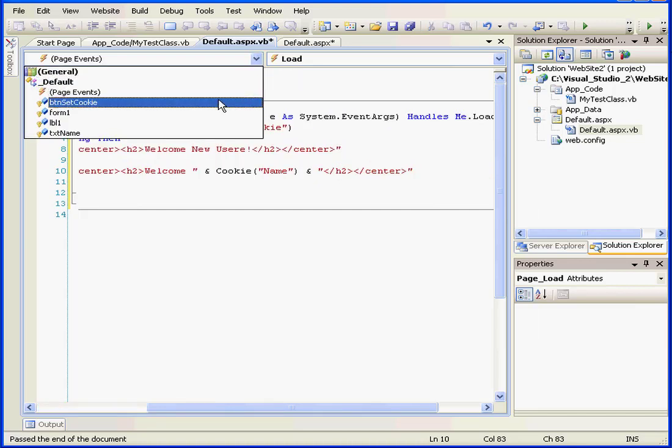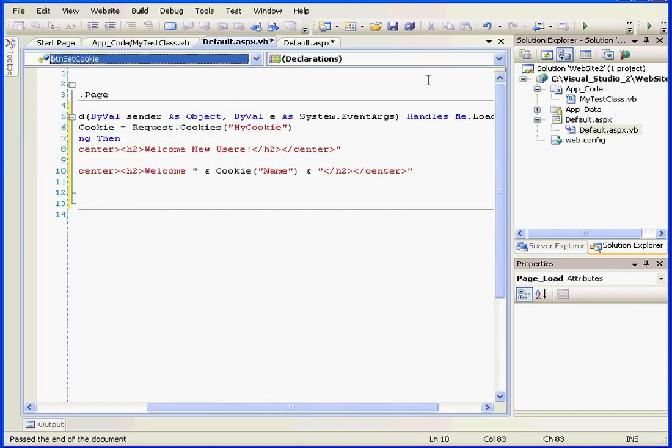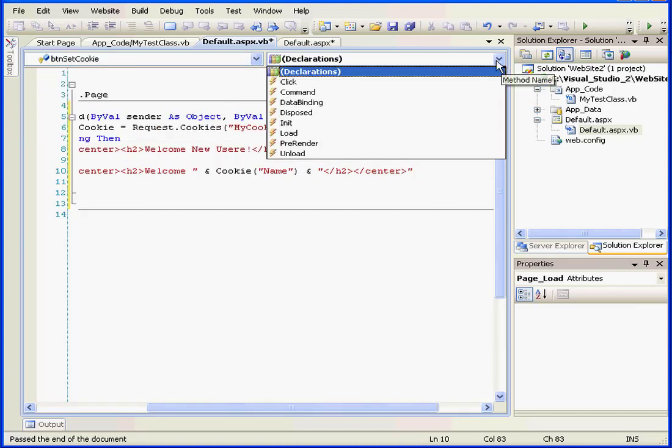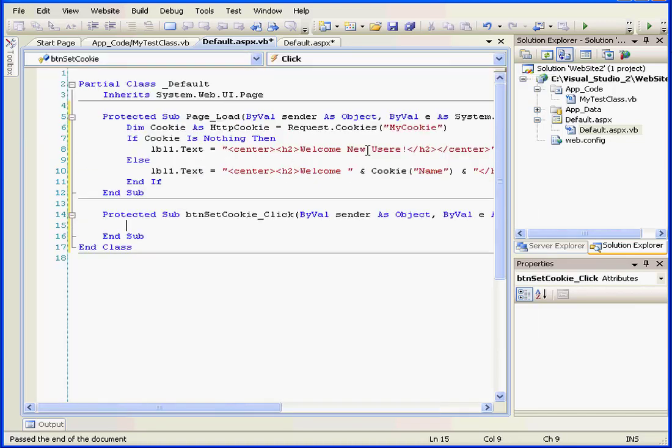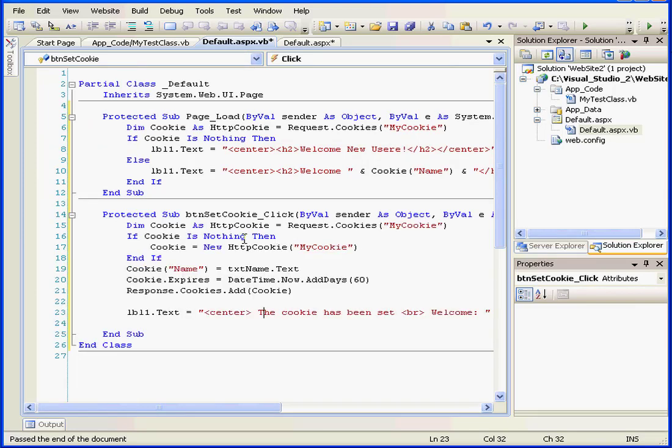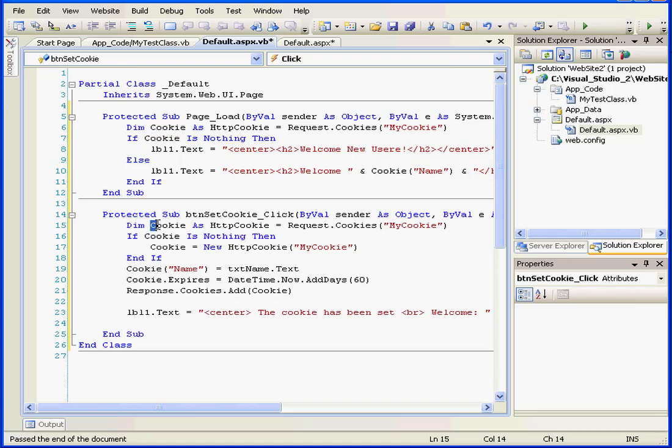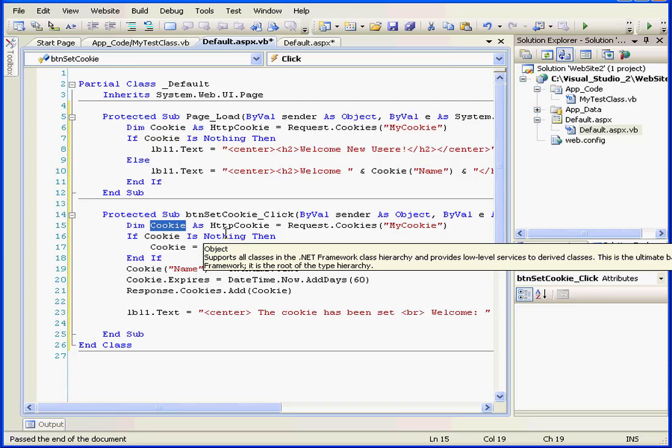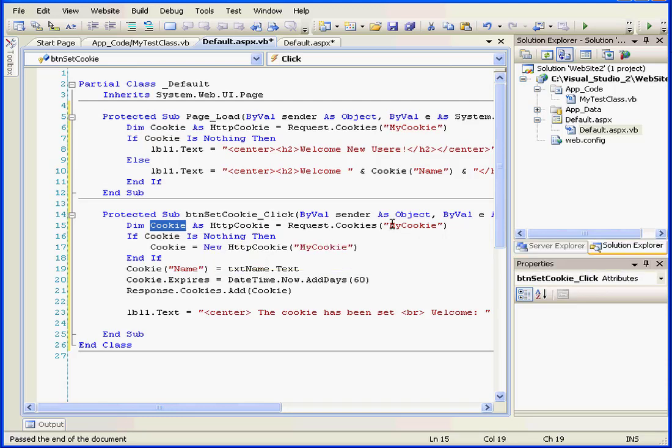Now let's create a set cookie click event procedure. I'm going to pause the video while I type this code in here. Okay, I'm back. Click event procedure - we set up a new cookie object. We requested my cookie from the cookies collection of request objects.